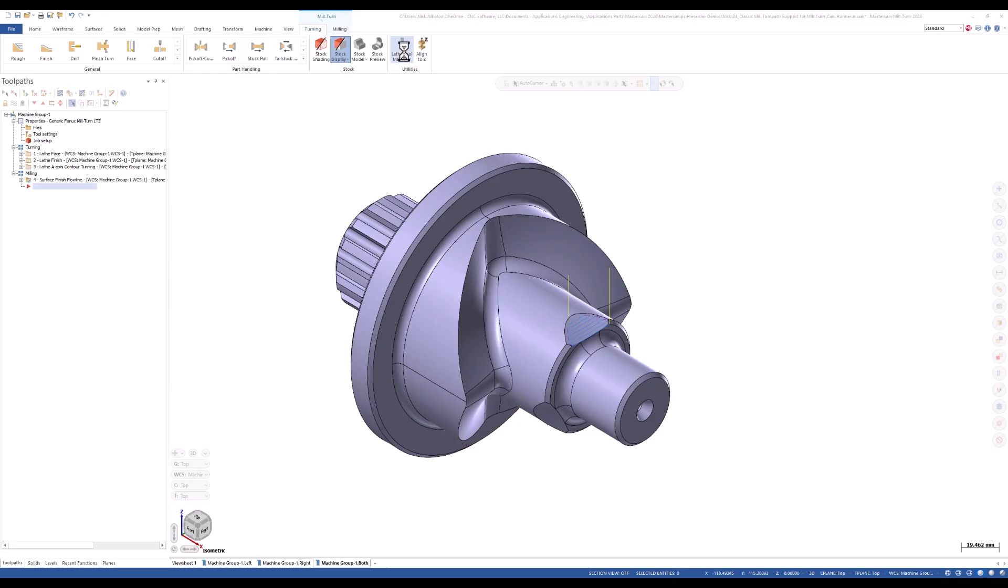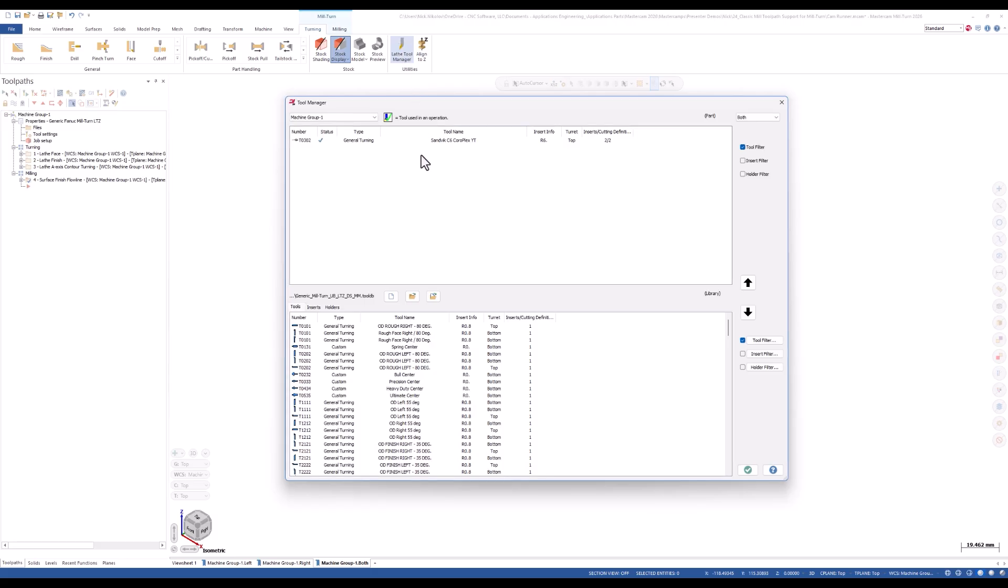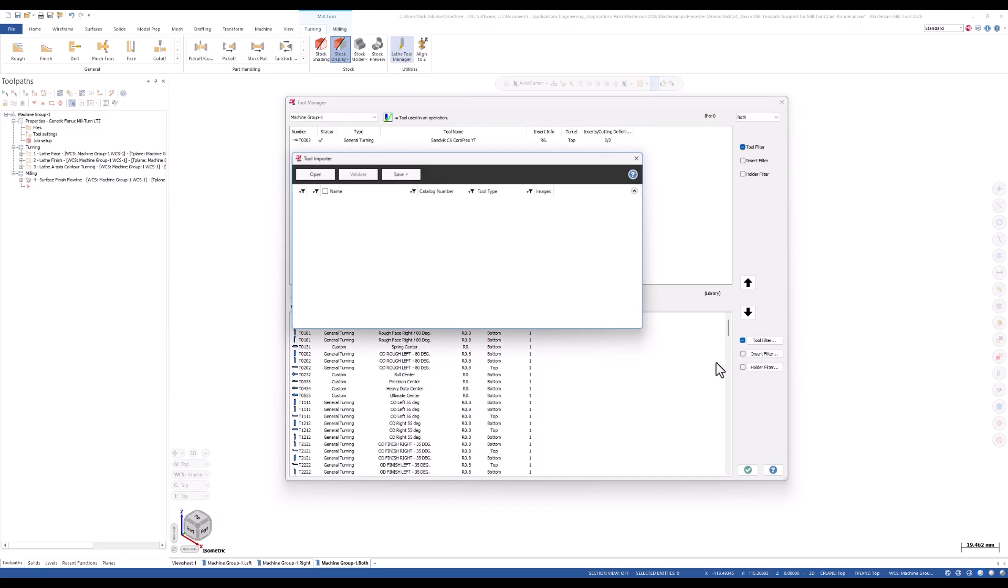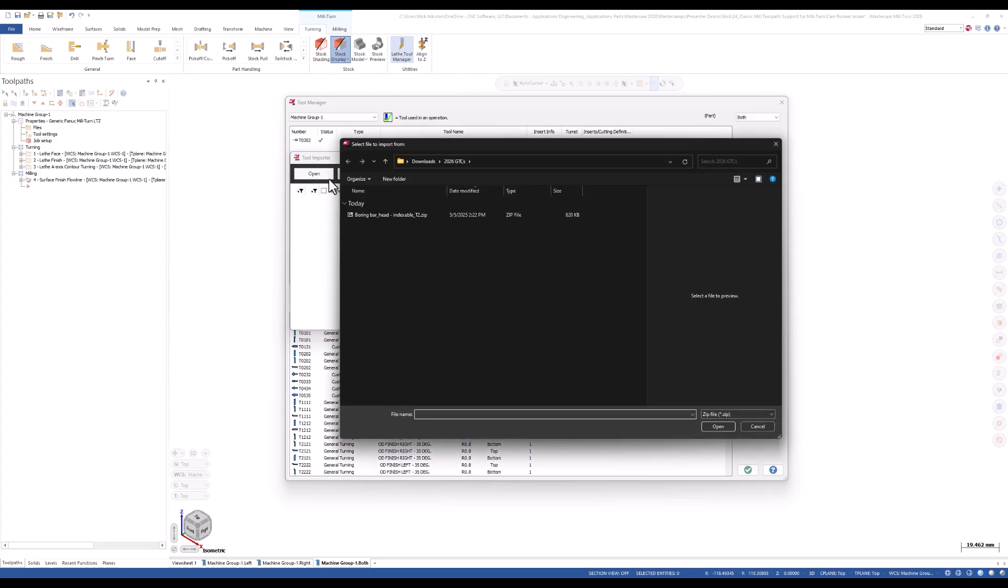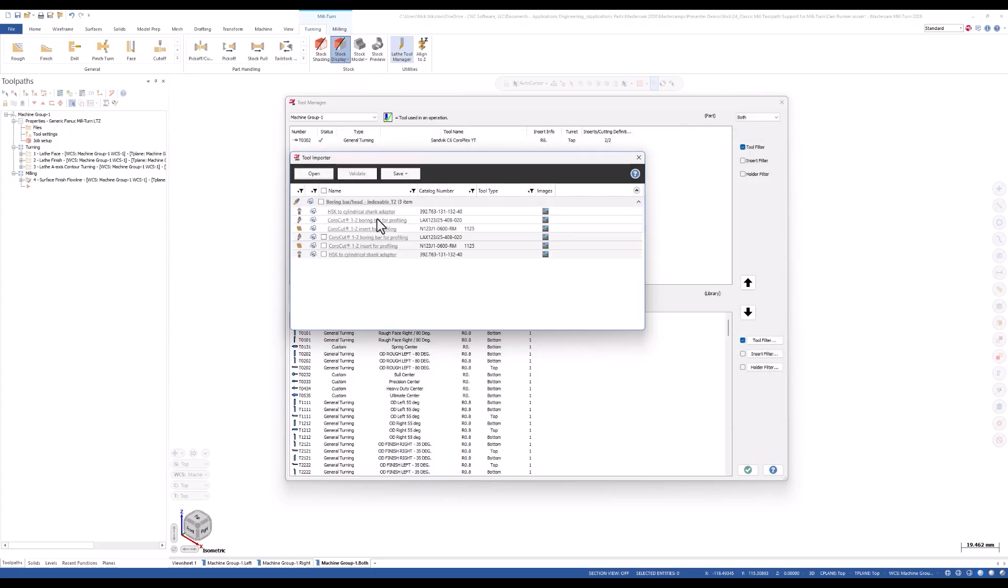To get started, right-click in the tool manager and select import-export tools. Navigate to your GTC file that you've downloaded from your tool vendor and you will see the list populate.